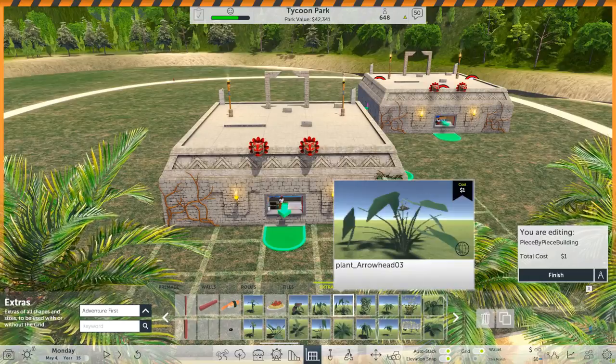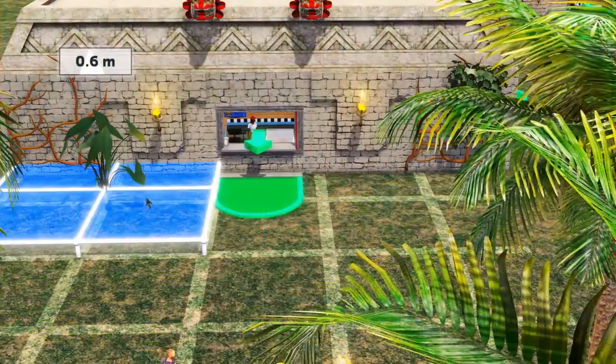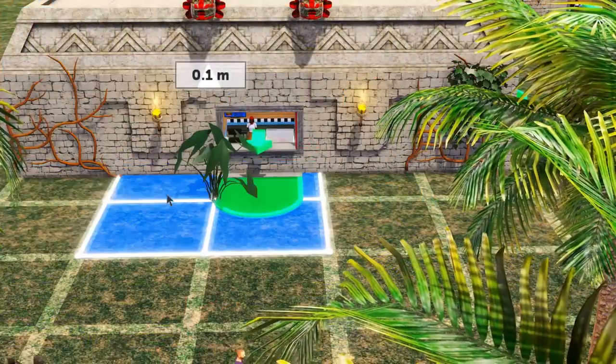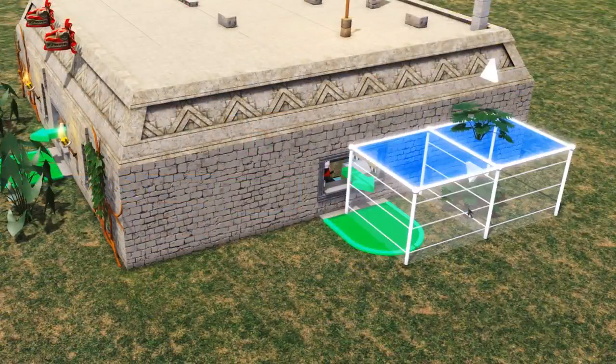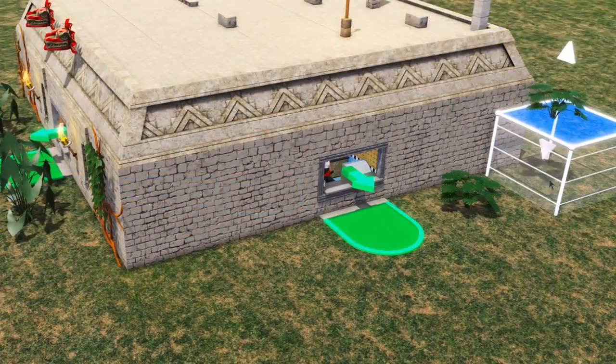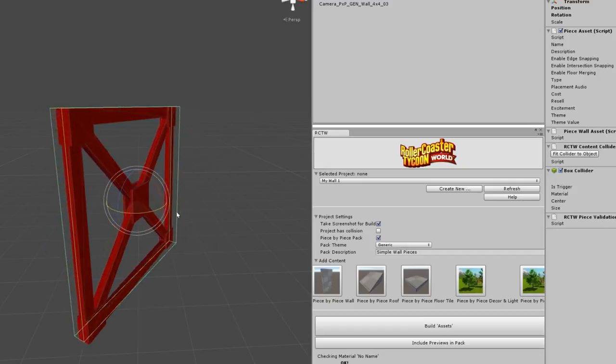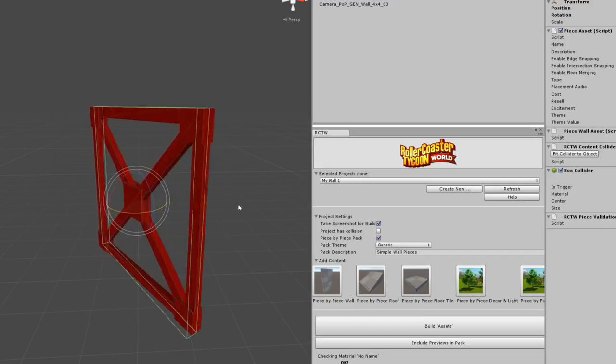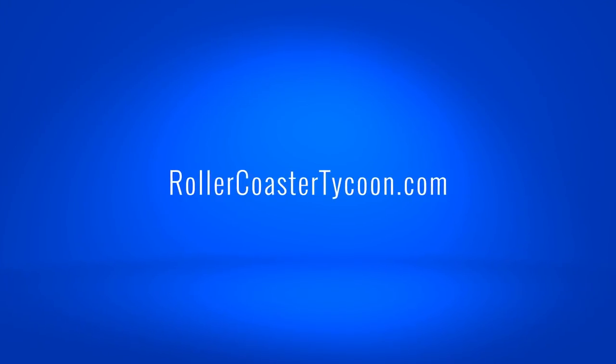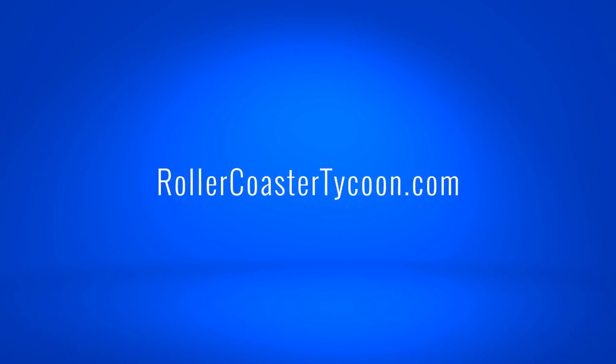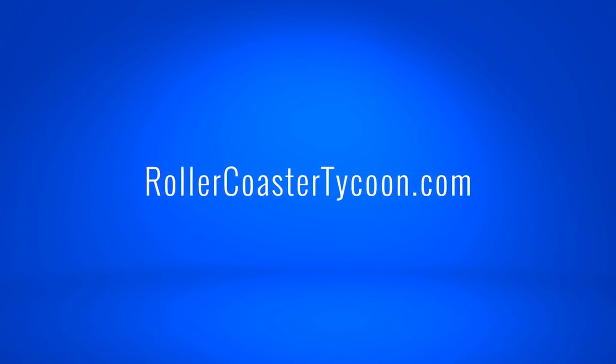And that's not all. You can also make your own Piece by Piece tiles and themes through our user-generated content system and your own modeling programs. Visit RollerCoasterTycoon.com for more information.